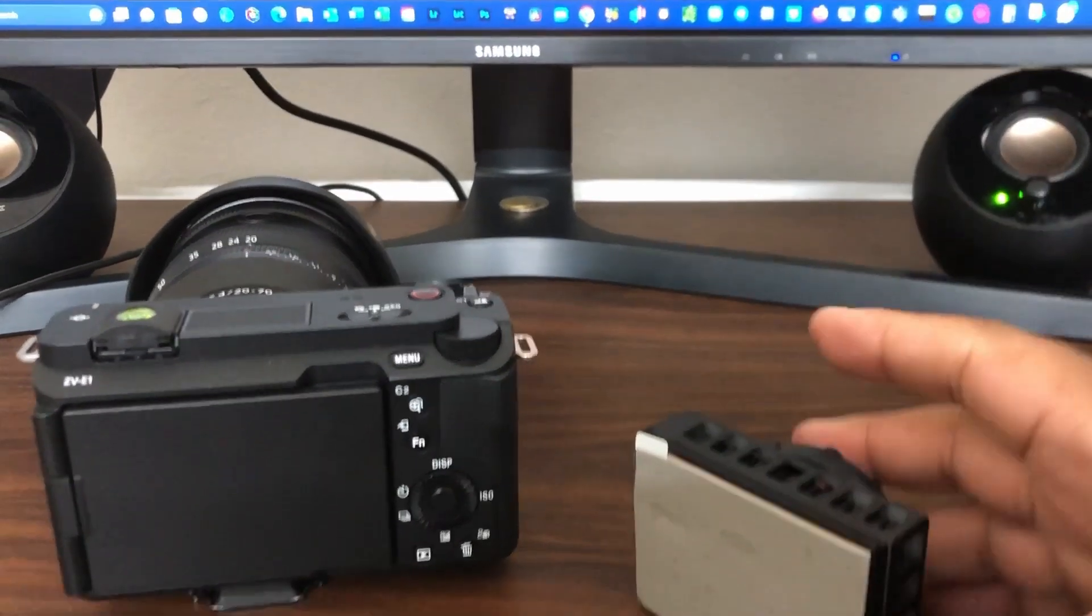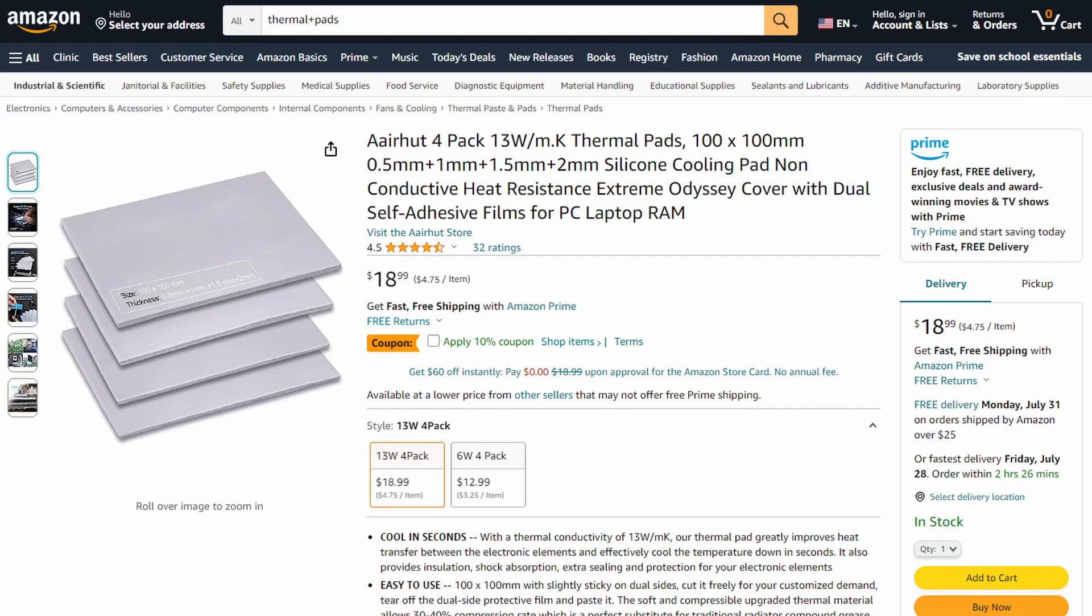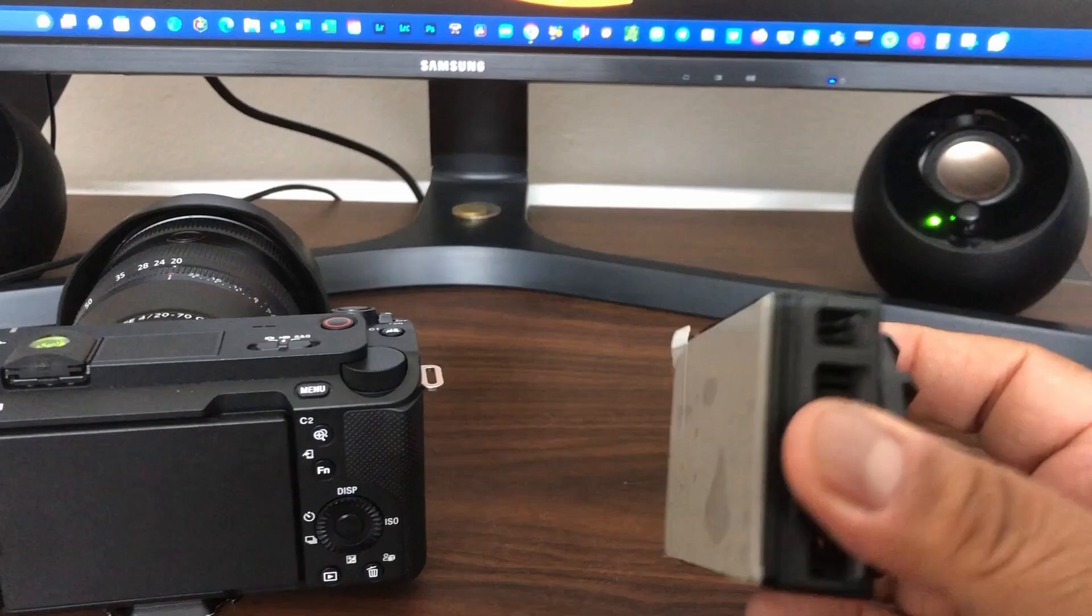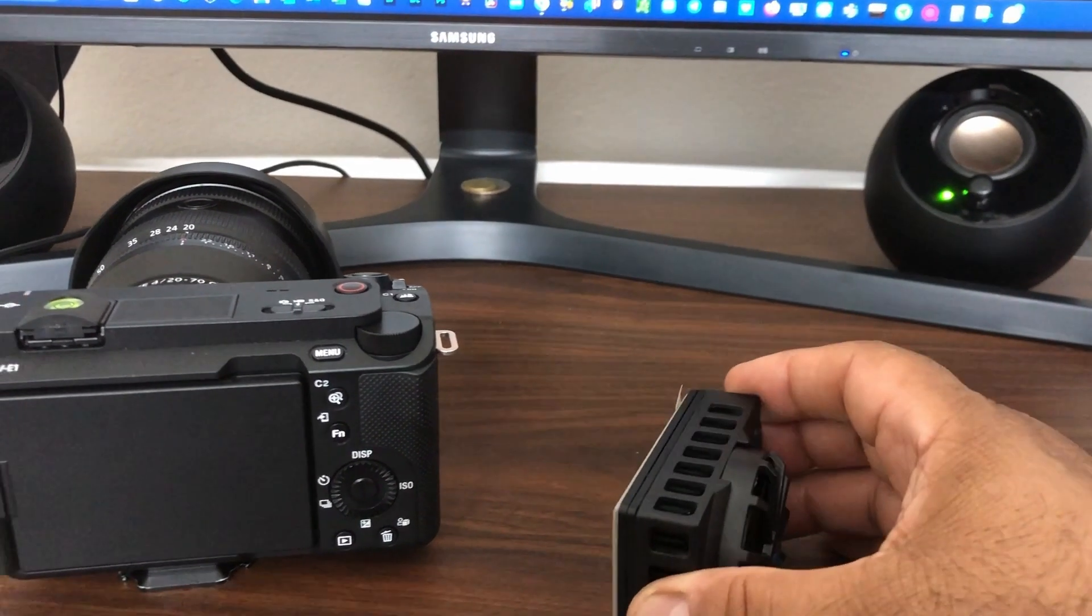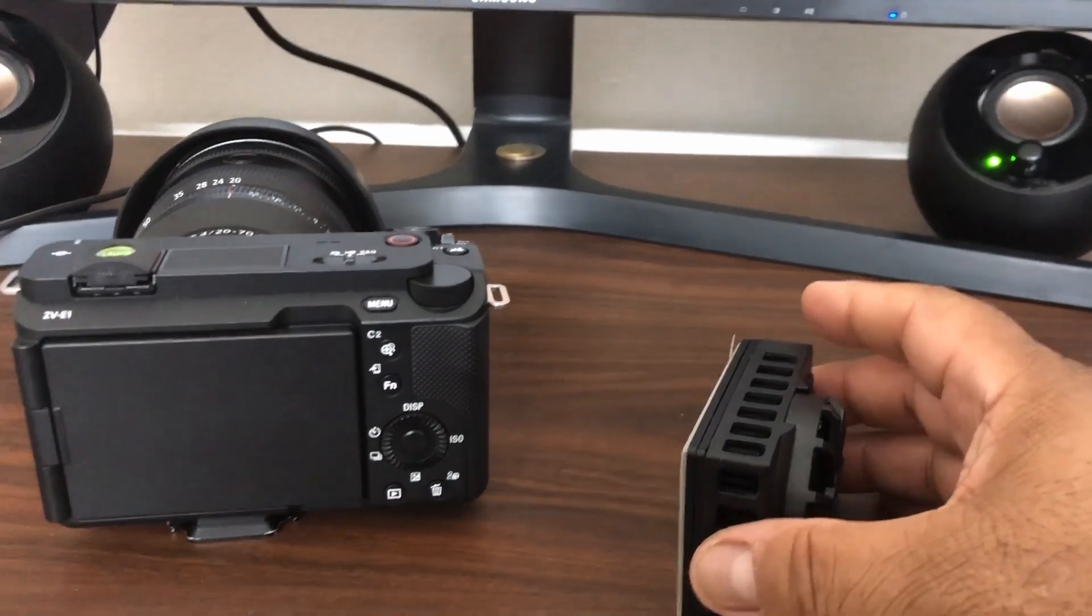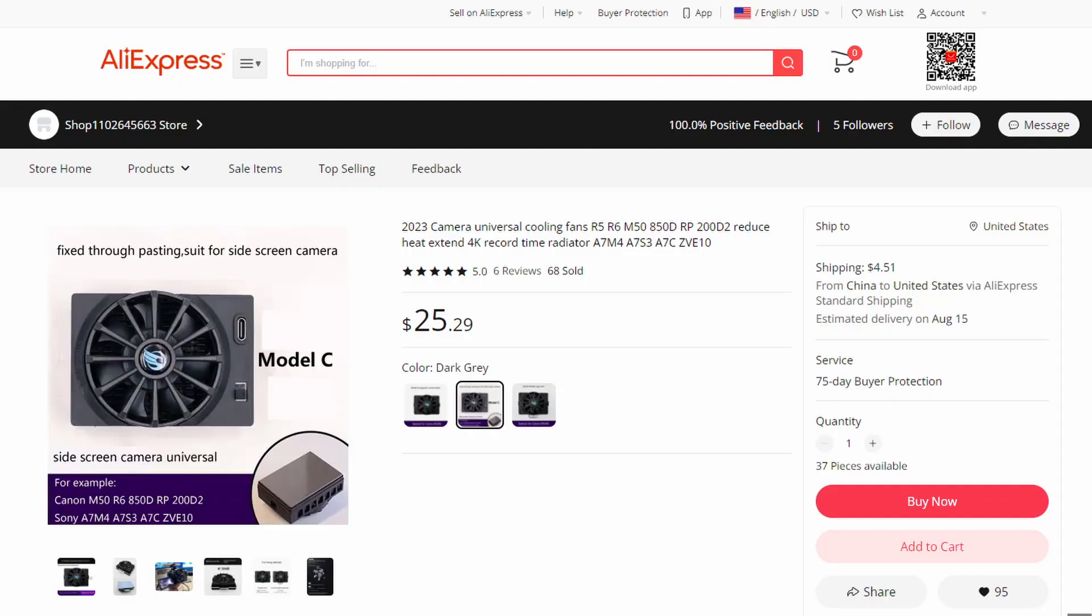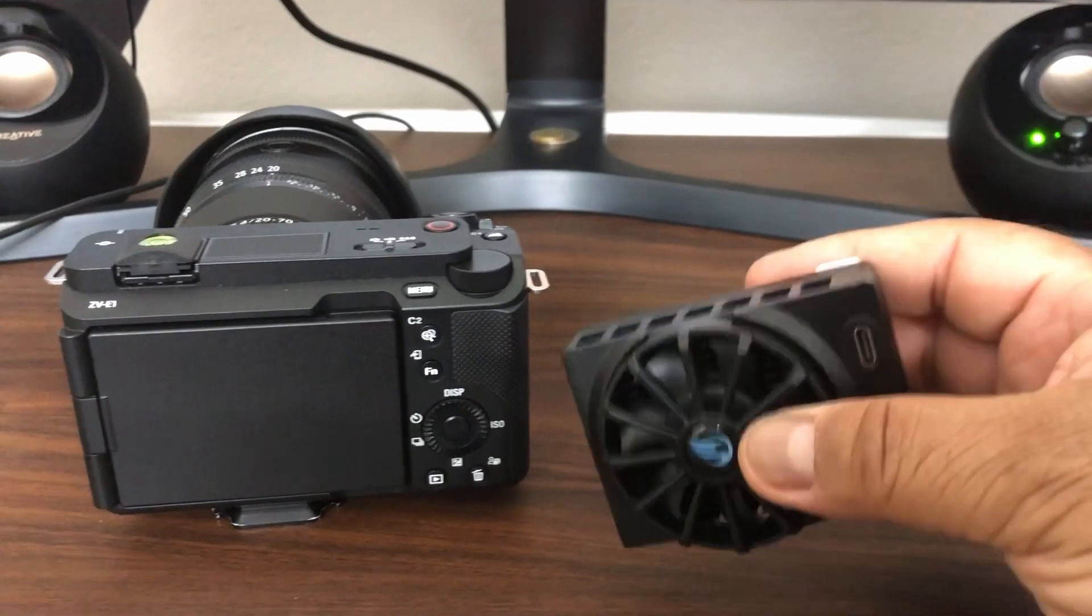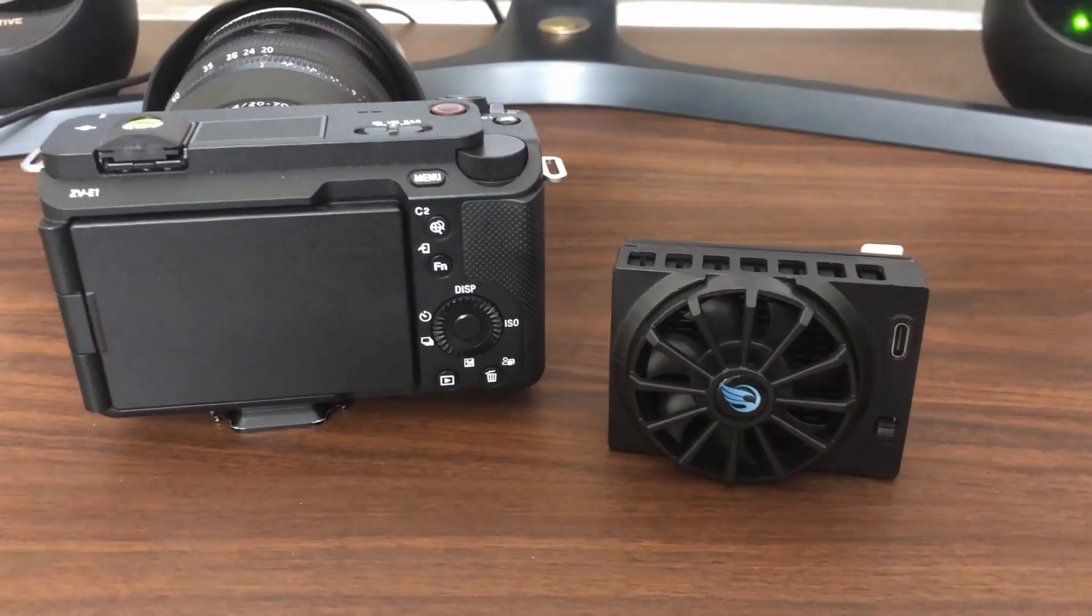And I did find them on Amazon. I'm going to leave a link in the description for these thermal pads because I believe they're going to over time wear off. And I'll also leave a link to this where you can buy this on Aliexpress. It does have some weight to it.